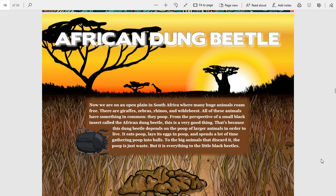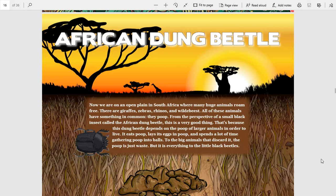From the perspective of a small black insect called the African dung beetle, this is a very good thing. That's because this dung beetle depends on the poop of larger animals in order to live. It eats poop.